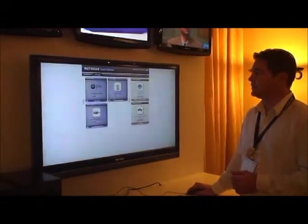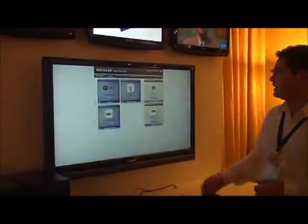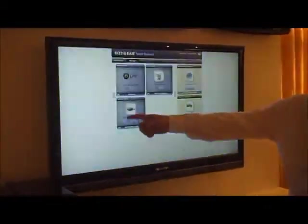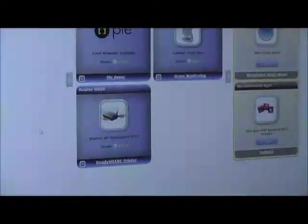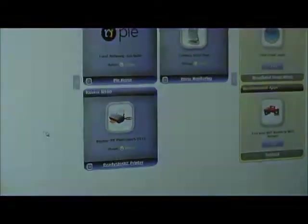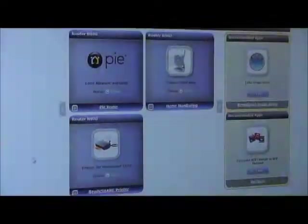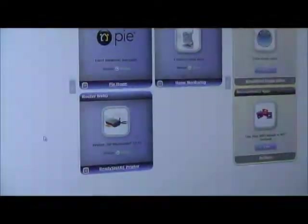If we go back to the list of applications, we've also got our ReadyShare Print application, which is a standard application that Netgear has made available in the past, but now we have it available as a downloadable application that you can install on other devices that don't have it out of the gate.